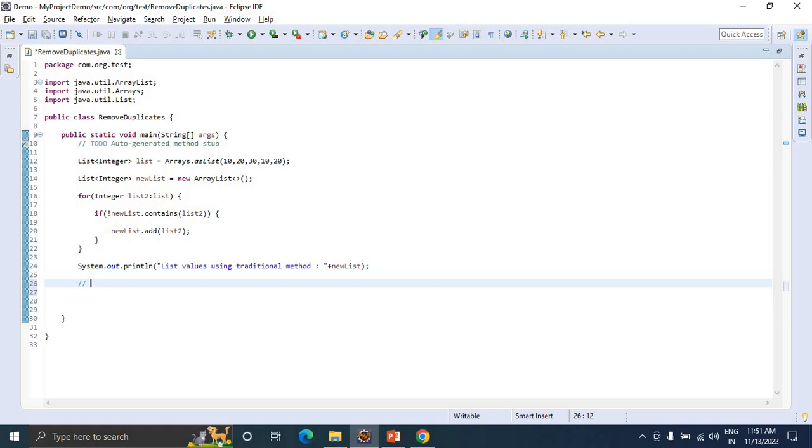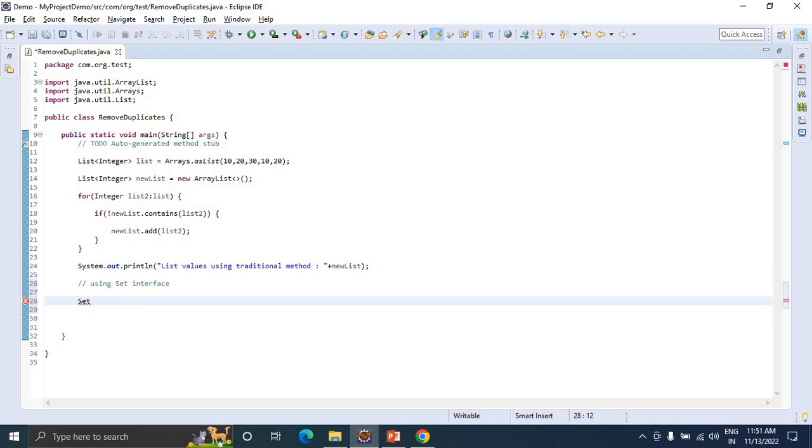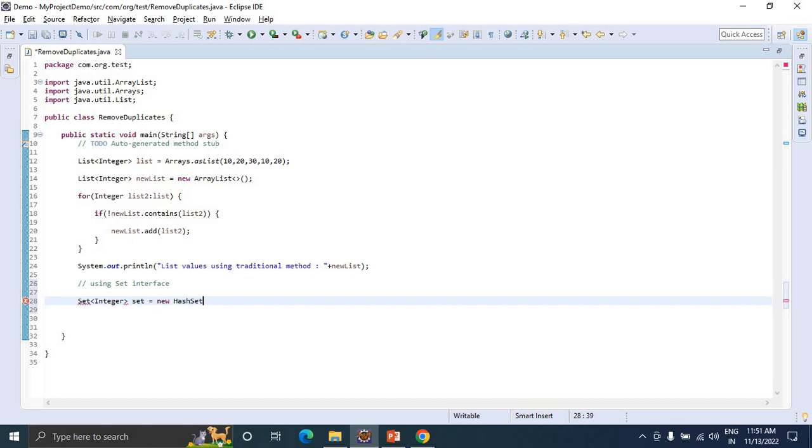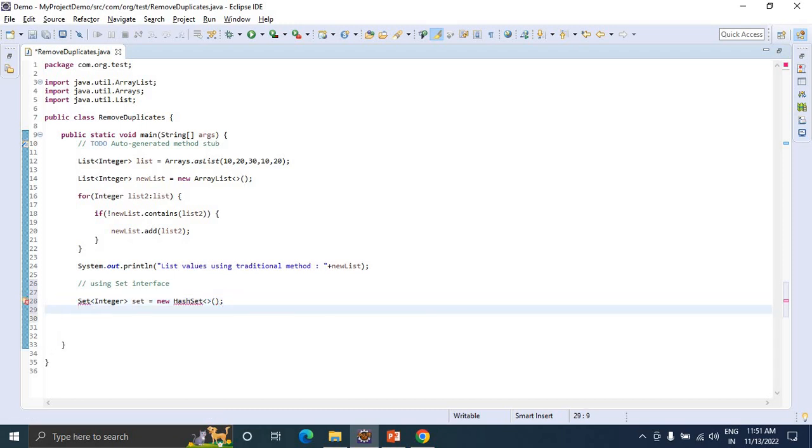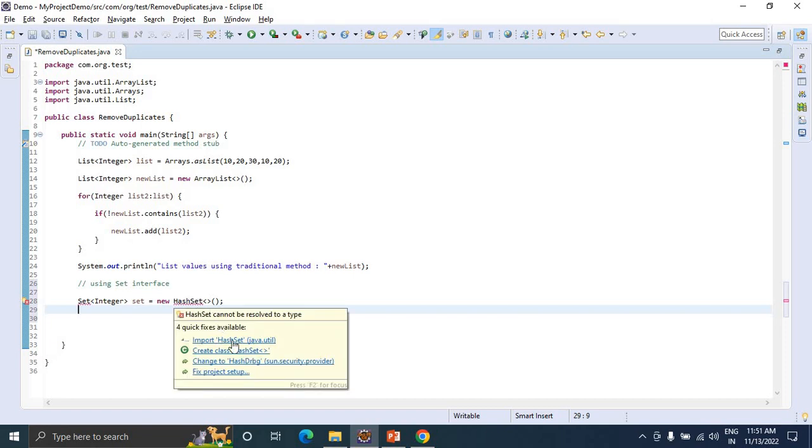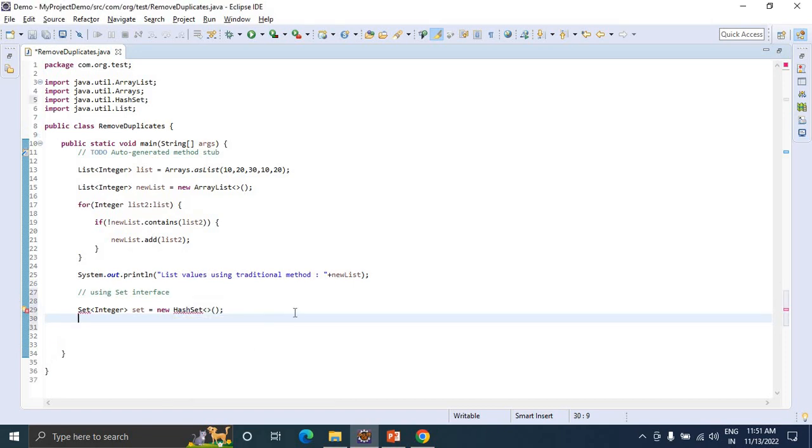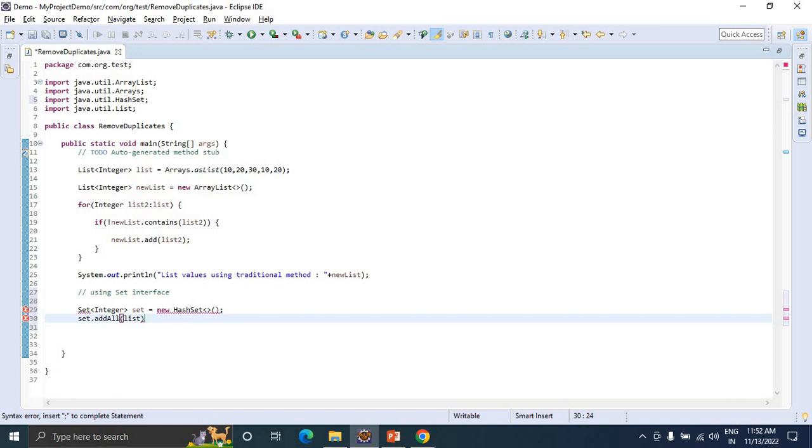The second approach is using the Set interface. We can use Set of Integer, set equals new HashSet. Import the HashSet here. Now use set.addAll method and pass the list object.